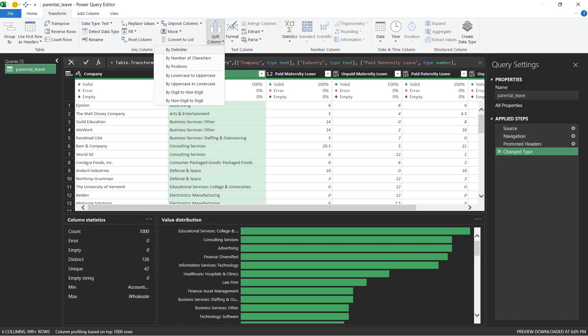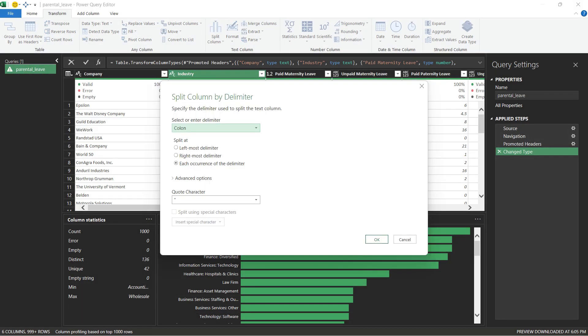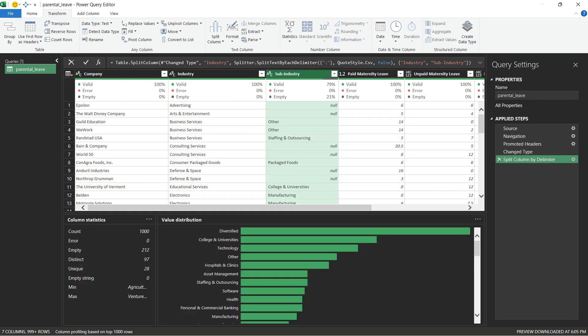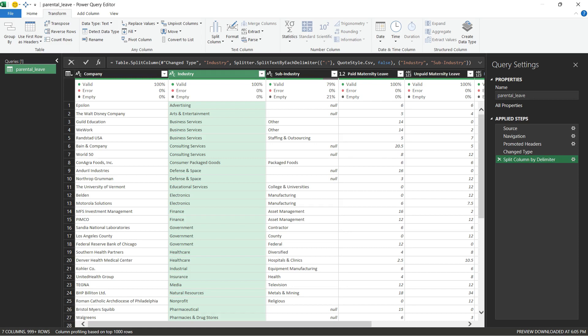We can split the column into two by delimiter. Use the Split Column function to split the column by delimiter, colon. You can rename the split column by updating it in the formula bar. Add a space after the colon.